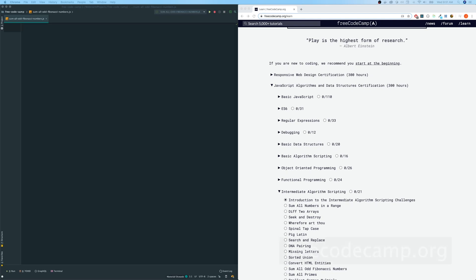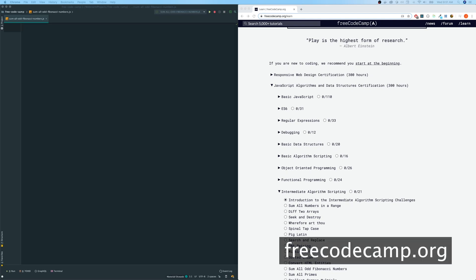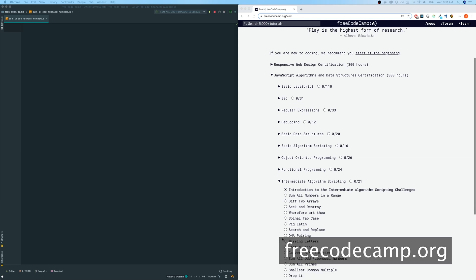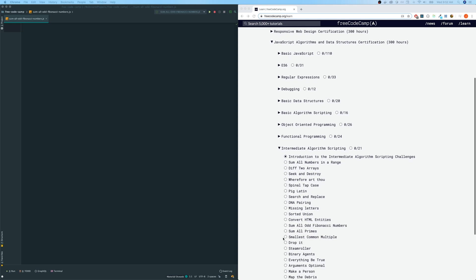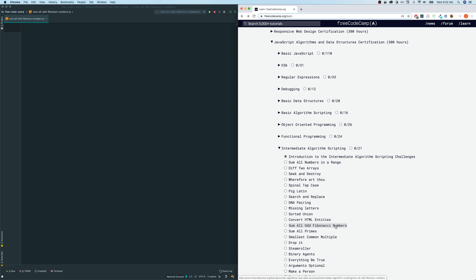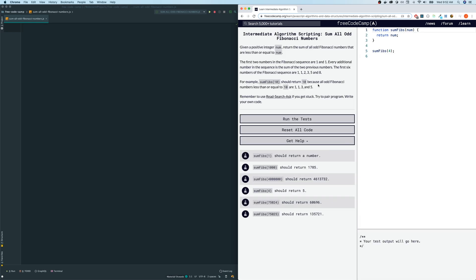Hey guys, we're doing FreeCodeCamp again today. We're going to be doing another JavaScript algorithm. The one we're going to be looking at today is the sum of all Fibonacci numbers. Hopefully you guys are aware of what Fibonacci numbers are. If not, not to worry, we'll go over them real quick. It's fairly simple. Let's read the directions first.